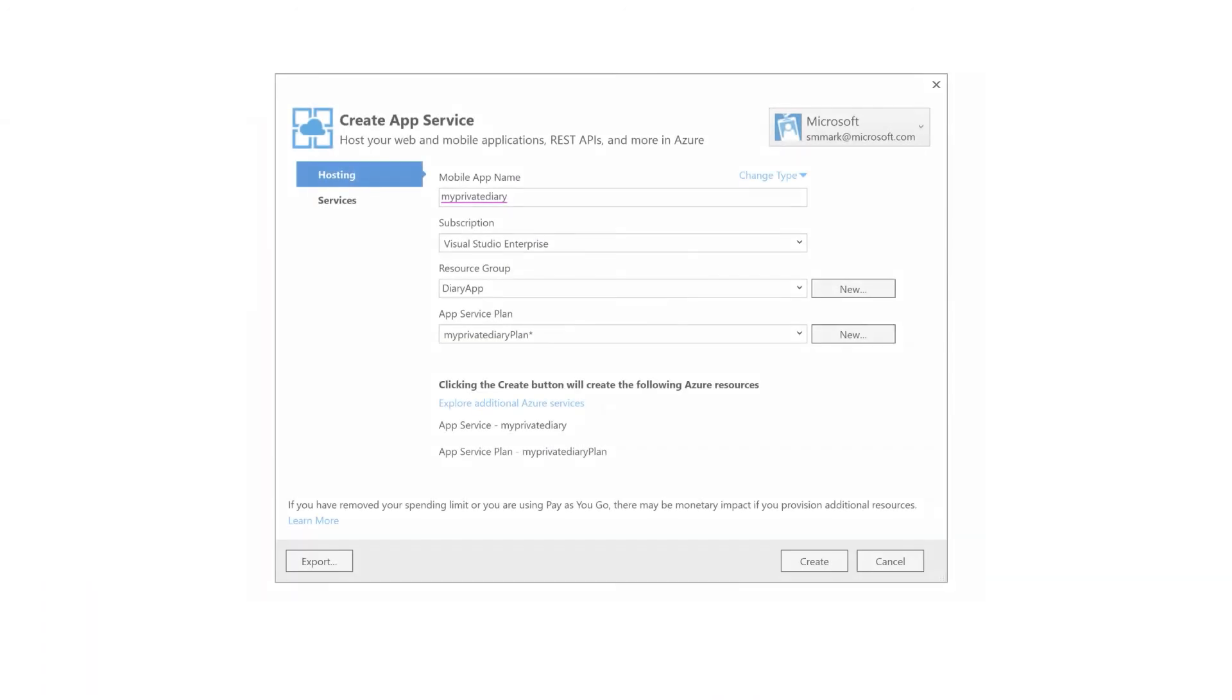When you tell Visual Studio to also create the application with Azure, it'll prompt you with a dialog that looks a lot like the portal blade that you filled out for the Node.js version. Most of the same information is collected here.